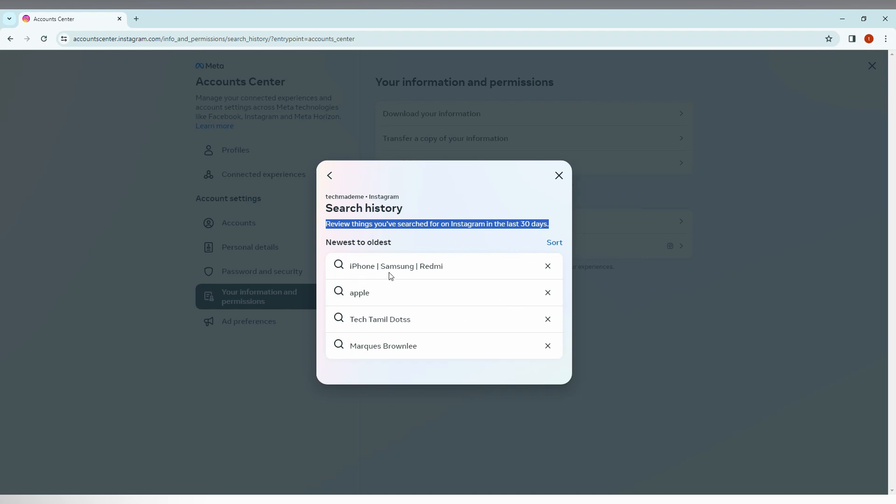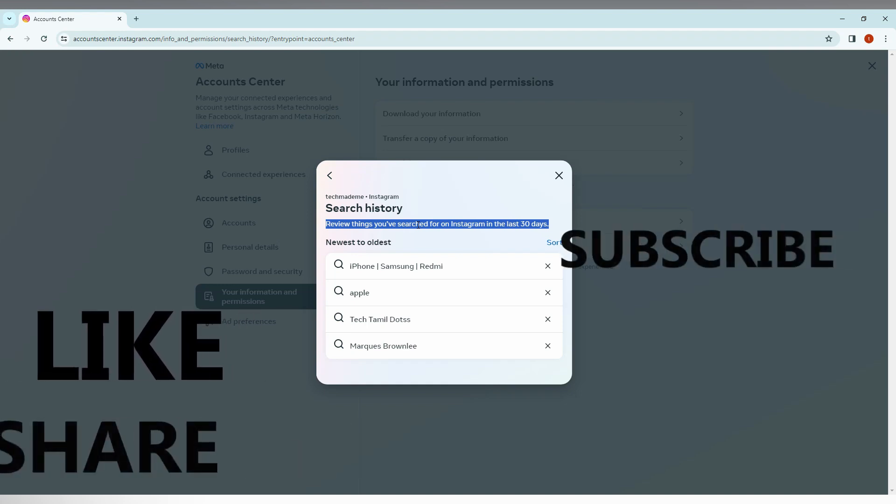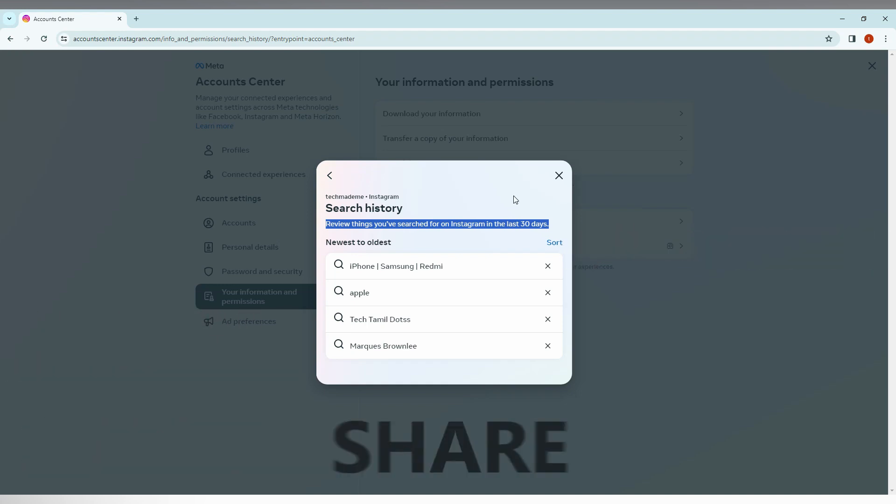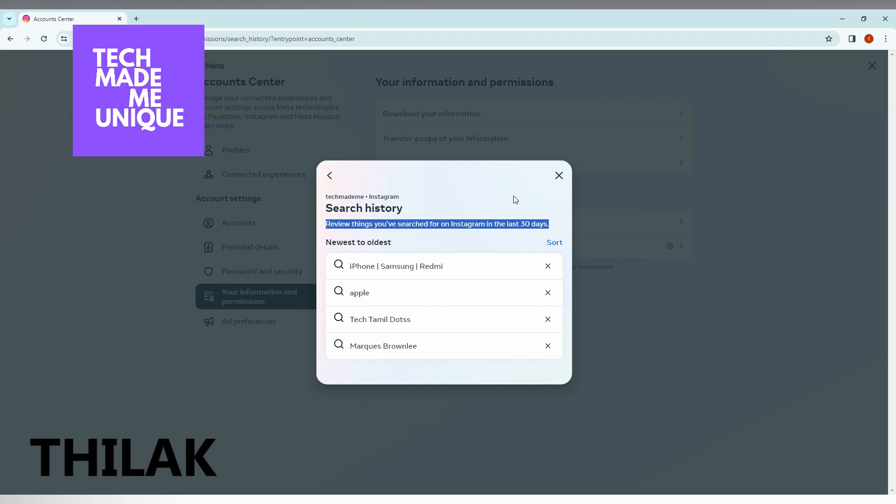And you can just use the search again. You can just see the searches what you searched on Instagram from your account. I think this video helped you a lot. Like this video, share this video, subscribe this channel. We will meet in our next video with super valuable content. This is Thirak signing off from Tech Made Be Unique. Have a wonderful day.